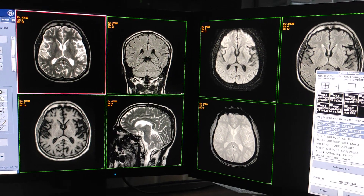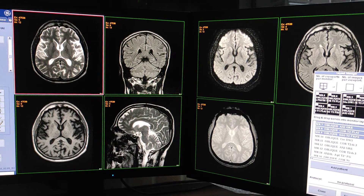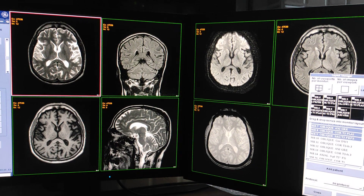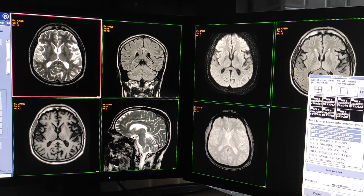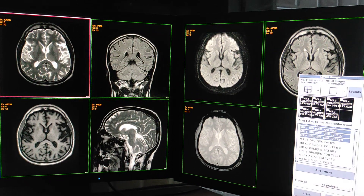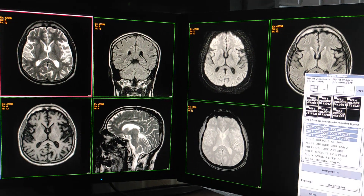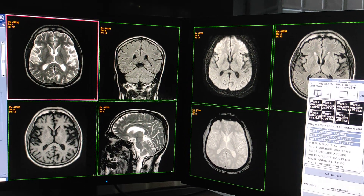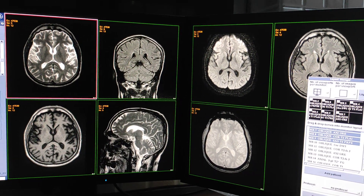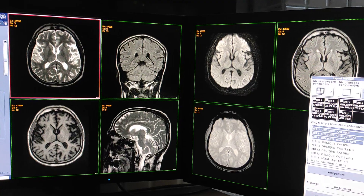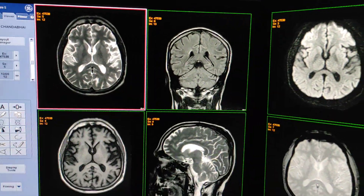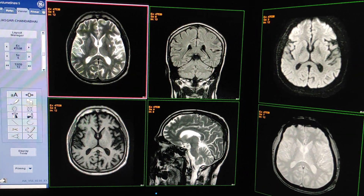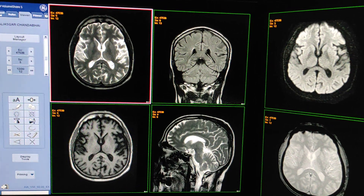Hello friends, welcome to my channel. Today I'm going to show you how to do filming of MRI brain scan. First of all, I will tell you that you have to give a total number of four films. Now we will see the sequences and how many sequences we have taken — the protocol is XL.